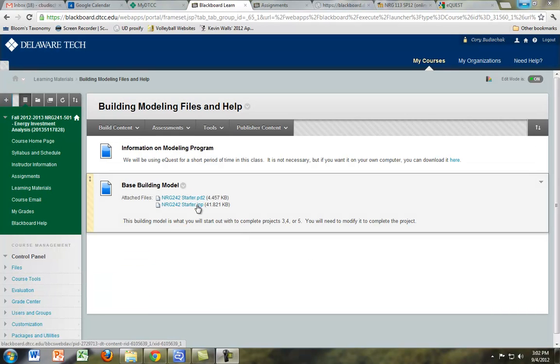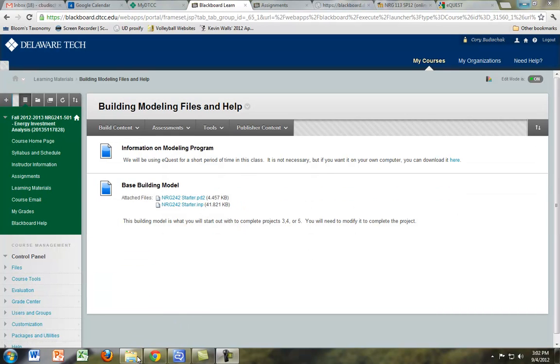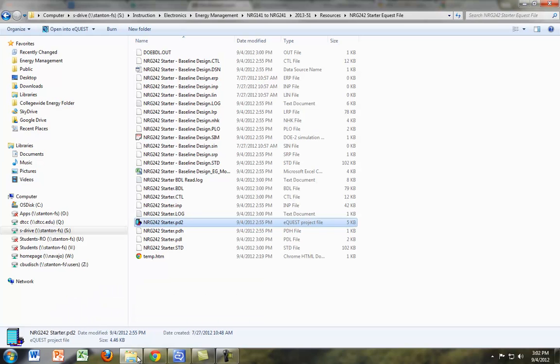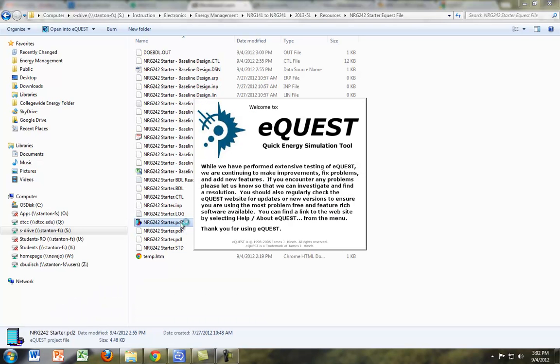You want to download the PD2 file and the IMP. I've already done that, and you just want to open up the PD2 file. Make sure you put them in the same folder, or else it won't work.